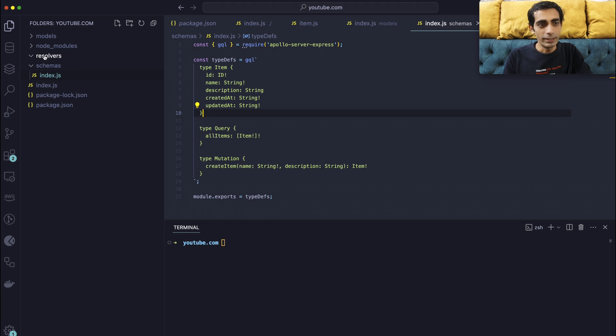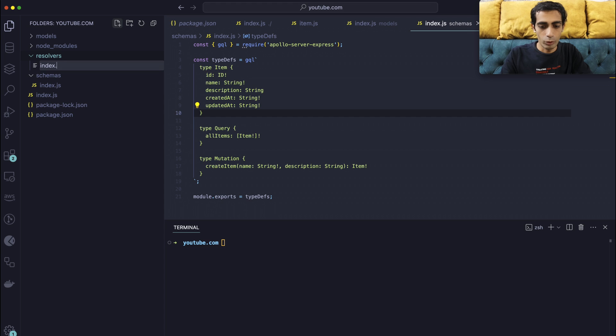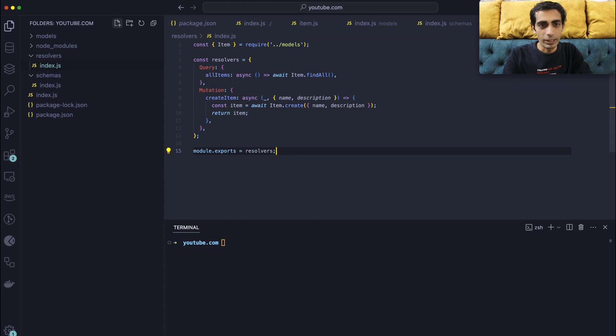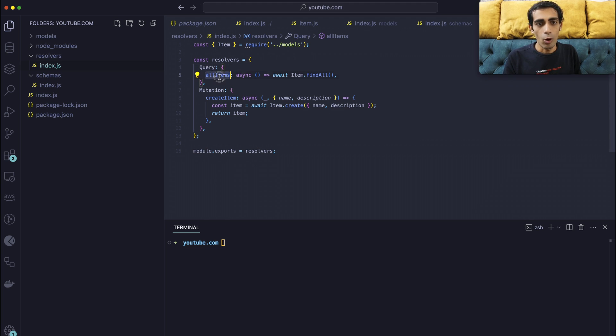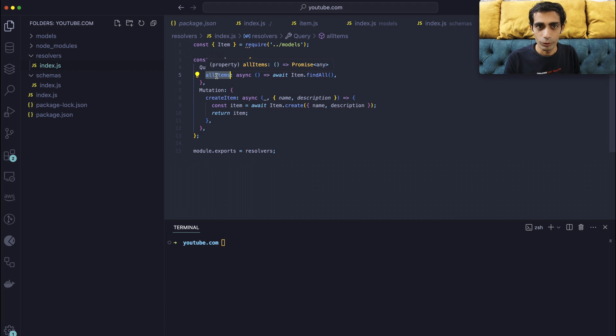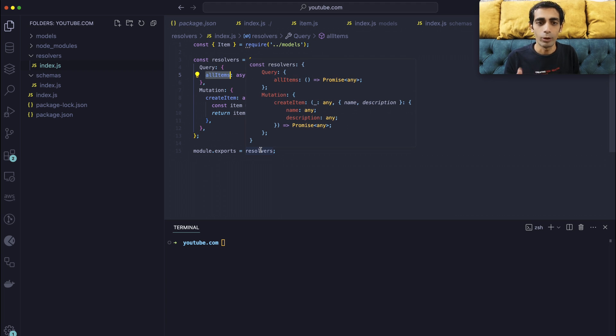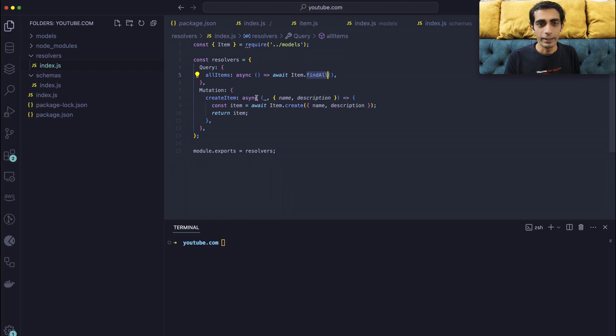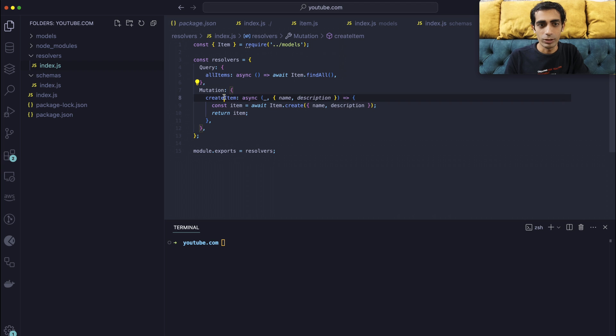Now let's go to the resolvers where we will have another index.js that will contain models. So what it will do is it will query all items. This is the key that you can choose according to your choice. So I need all items. I need to get all items. So it will async with item.findAll, because findAll is the method that we use in Sequelize. So it is coming from models.